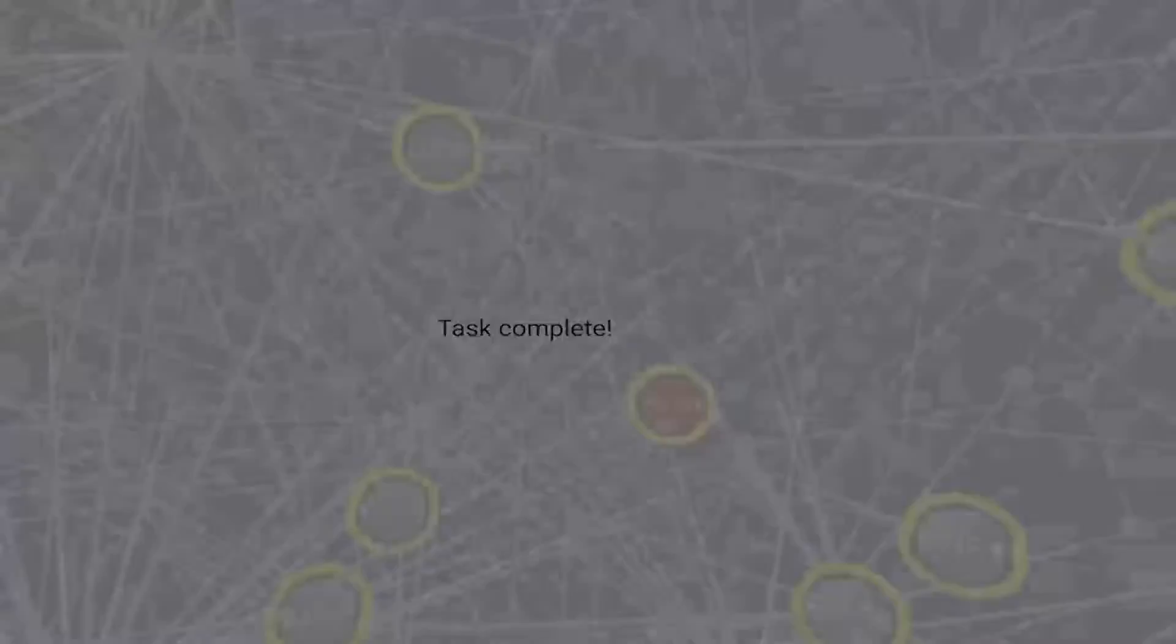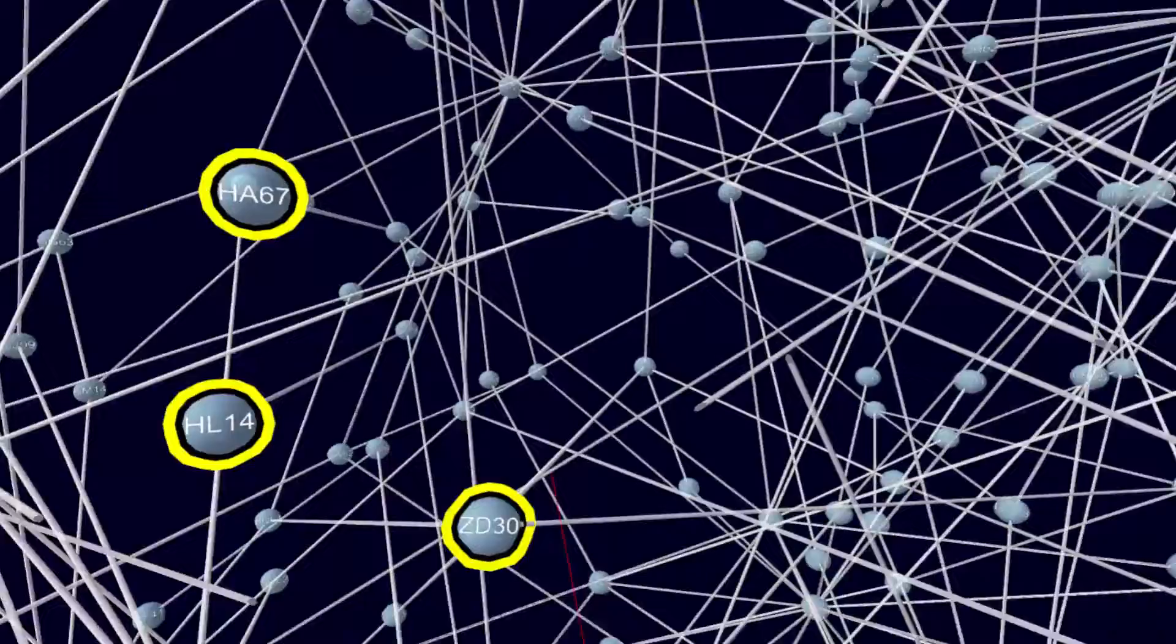In this task, users had to estimate the number of direct neighbors of a given node and then verbally report their estimation to the study conductor.